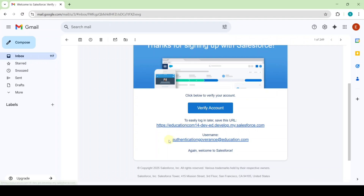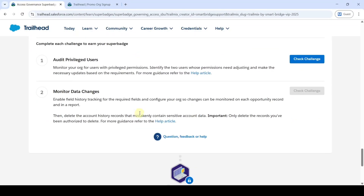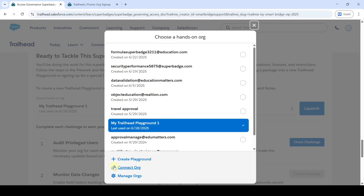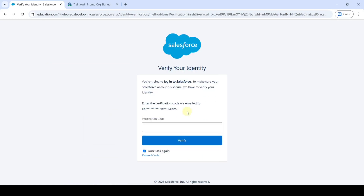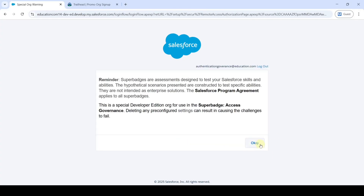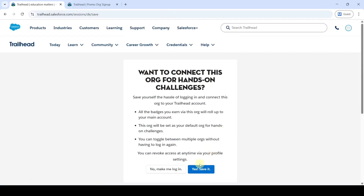Here we need to click 'Verify Account' and then reset our password — I've already done that. Now I'll show you how to connect this Developer Edition org to the Trail Head. First, copy the username from the email, then move to the instruction space, scroll down to the last, click on the three dots, and click the 'Connect Org' button. Paste the username and type the password, then click 'Login'. Enter the OTP sent to your email and click 'Verify'. Click OK, then Allow, and finally click 'Yes, Save It'.